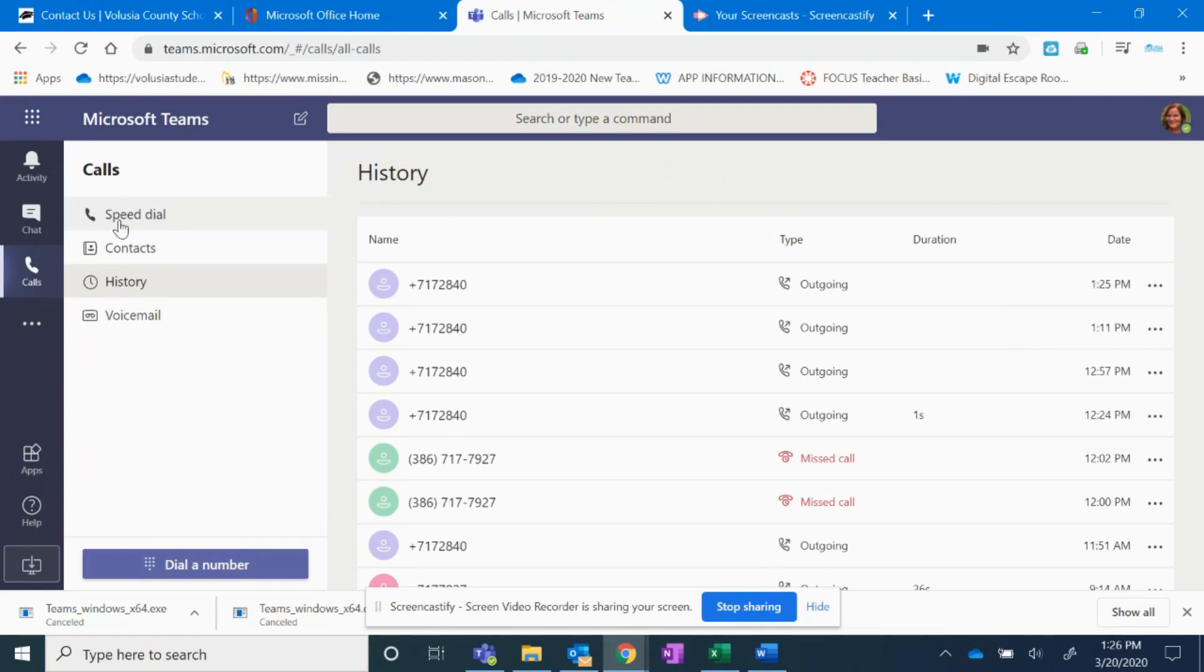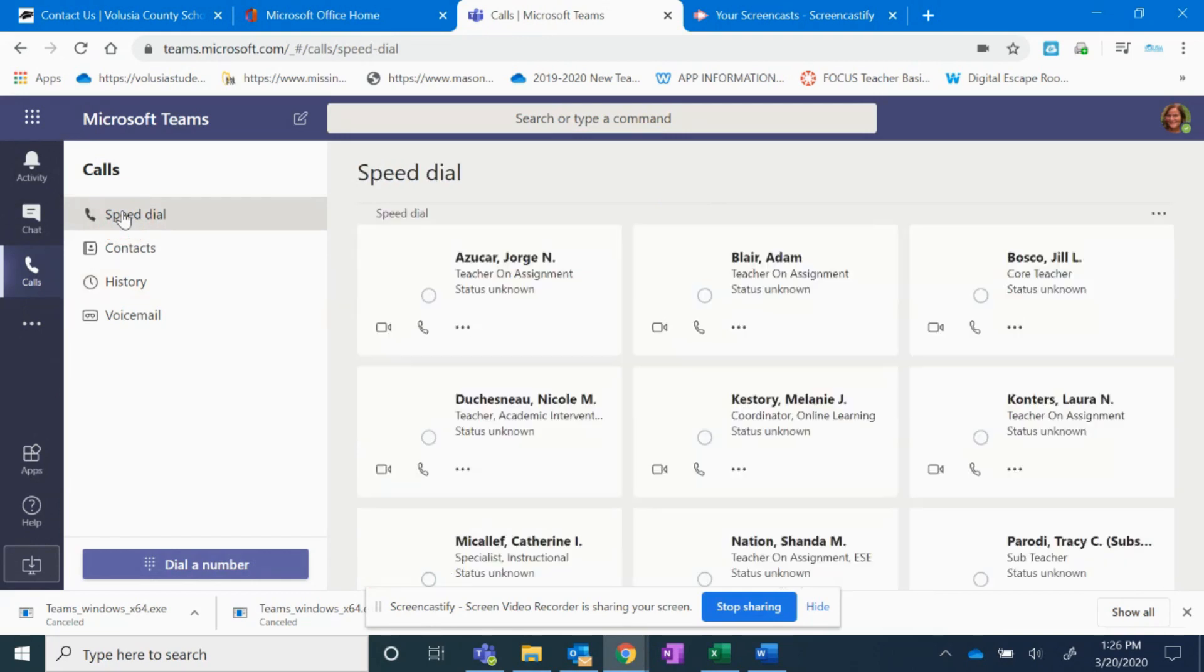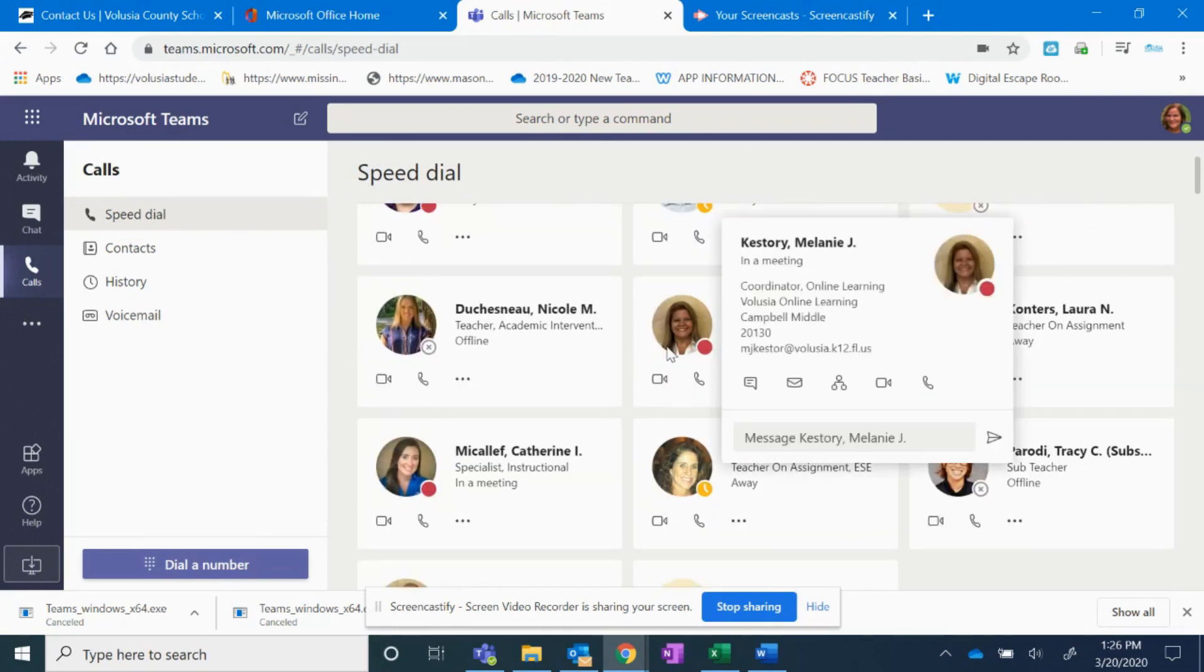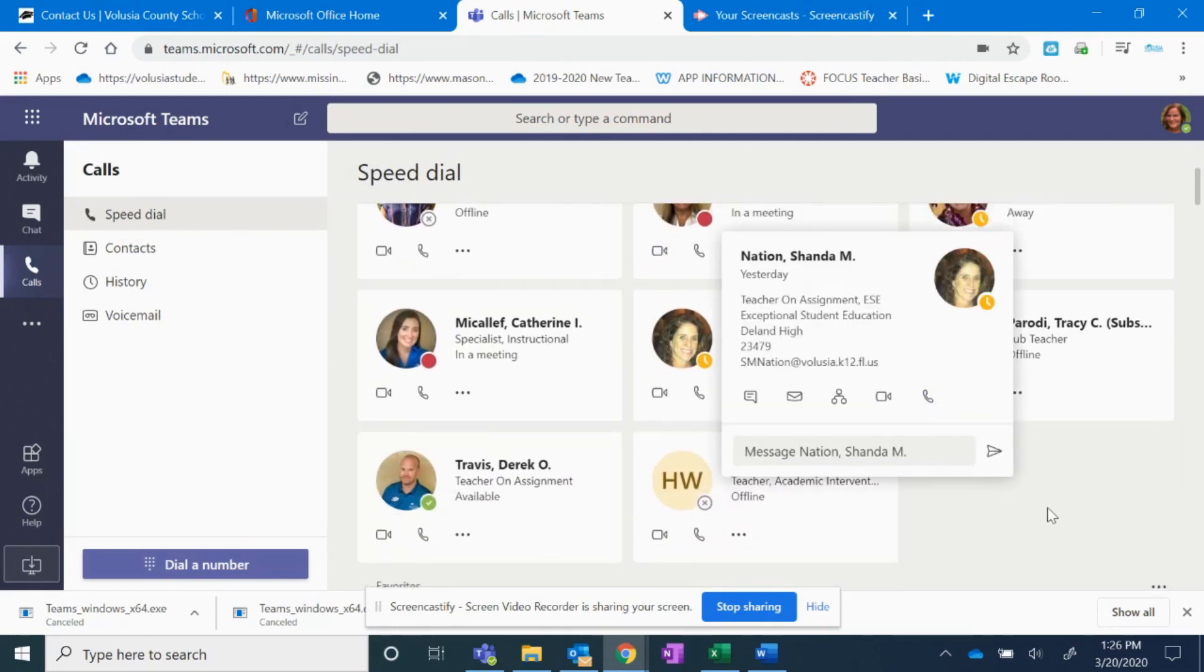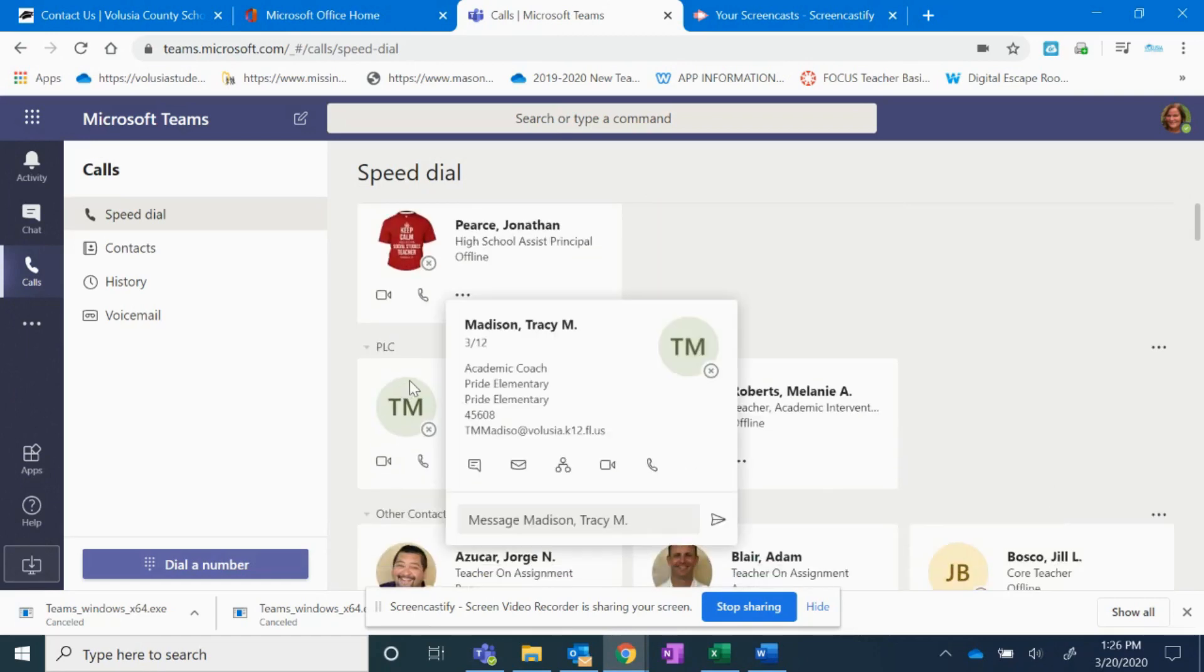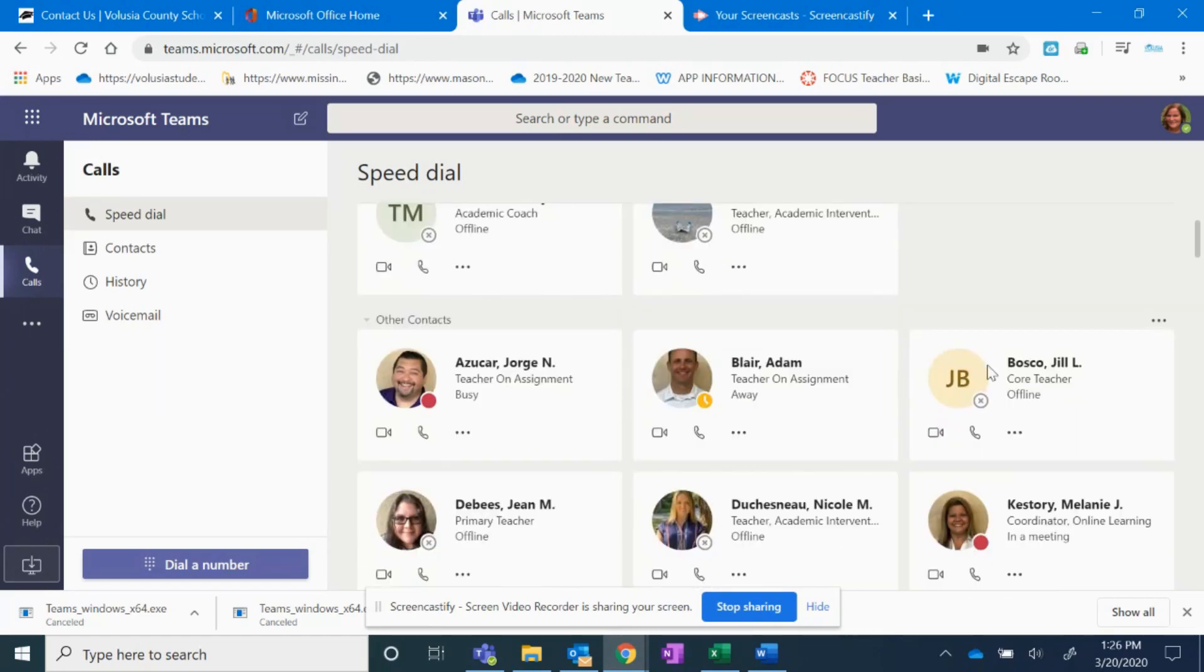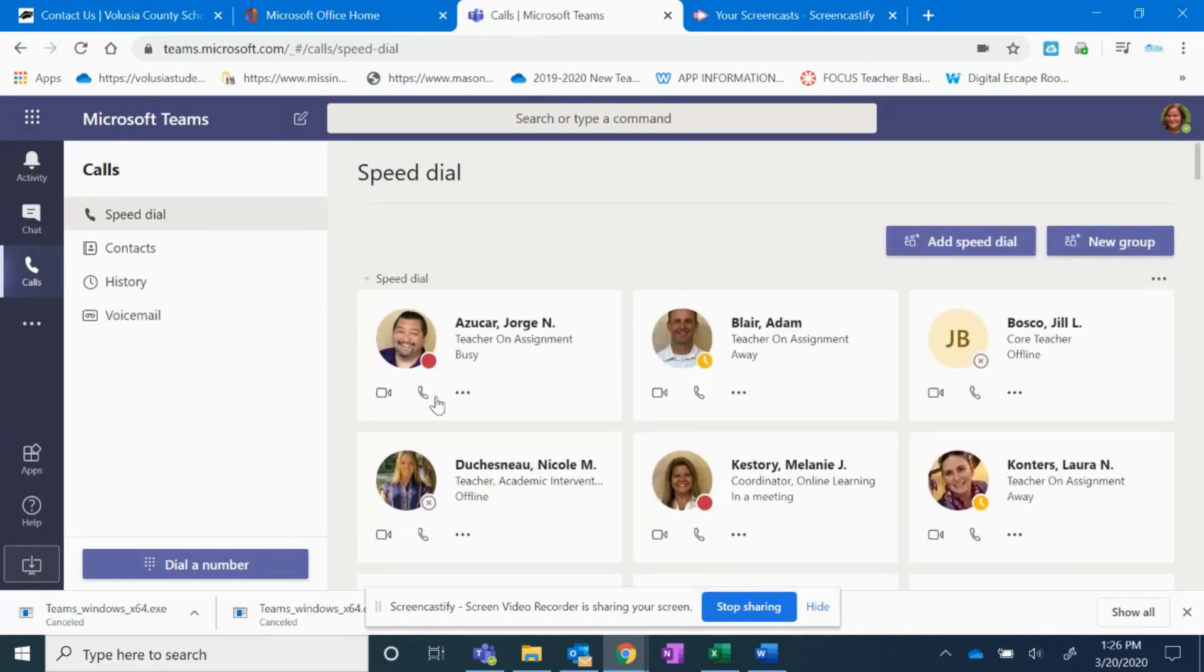Let me go back to speed dial. When you look at speed dial, these are people that I've added to my speed dial, people I might contact a lot. I also have my PLC that I've added and I have other contacts that came over. If I want to contact any of these people, I just have to click on the phone icon.